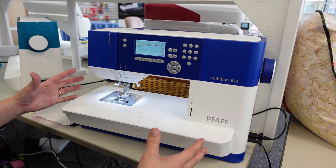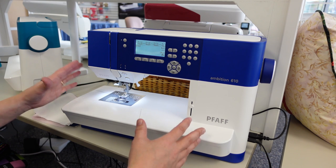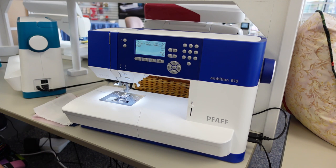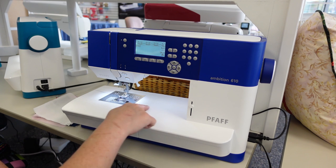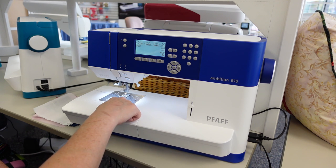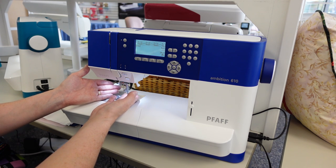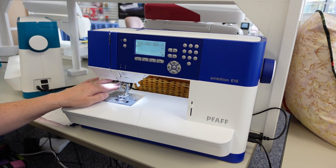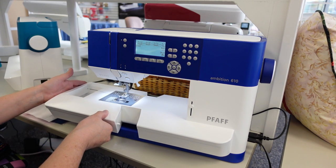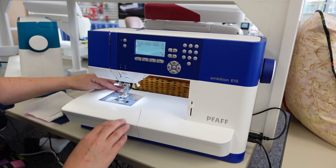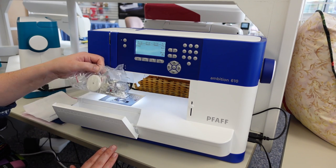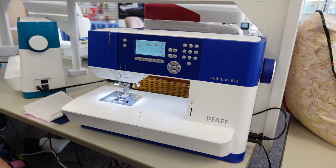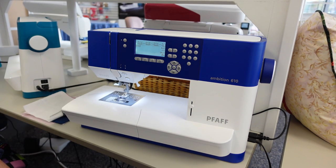Today we're going to give you a demonstration on the Pfaff Ambition 610. The Ambition 610 is the first one in the line of the Ambition series, and it is an electronic machine with a 200mm throat space, which is just shy of 8 inches. It has a full light bank around the needle and comes with a needle threader. It has a tray that pops off where behind you can raise and lower your feed dogs. The tray also has storage in the back and front where all your feet are located for easy use. It has a good selection of decorative stitches.